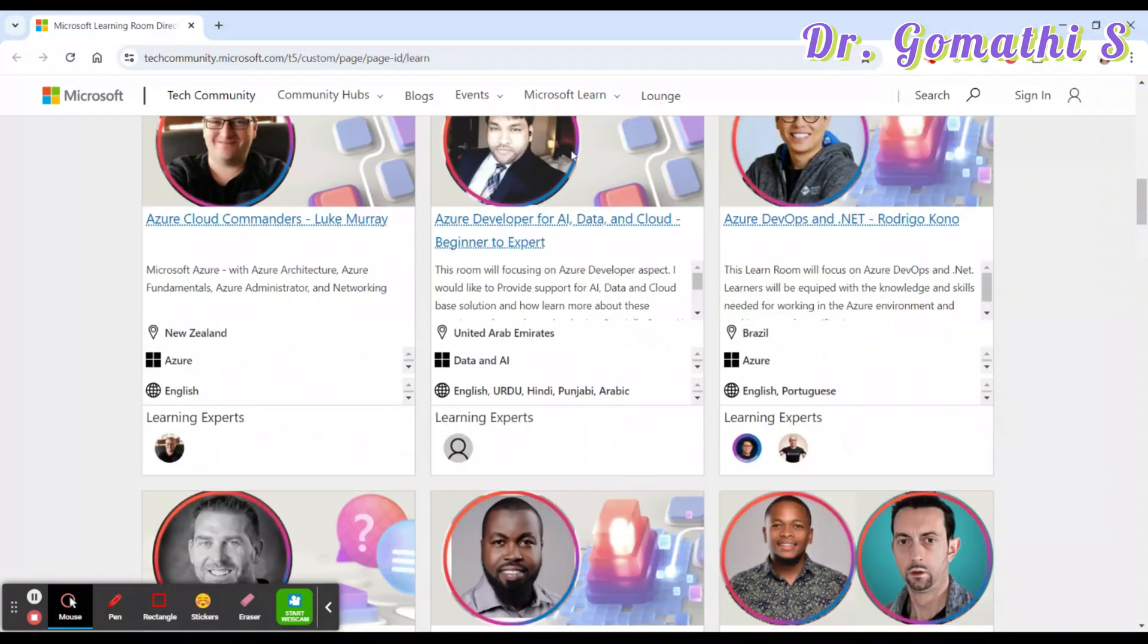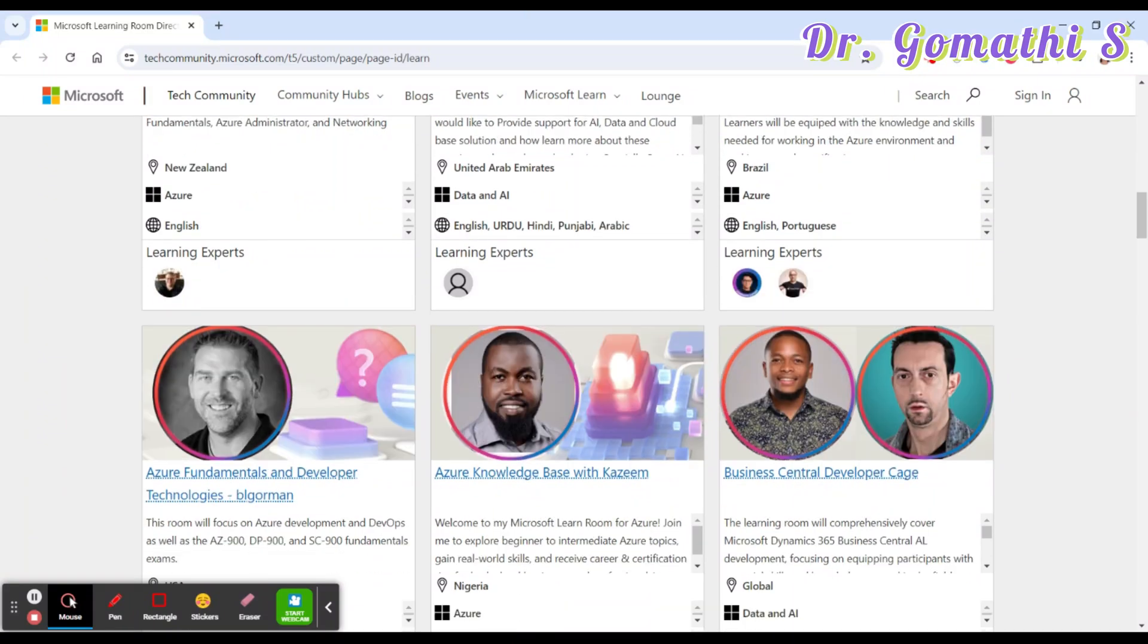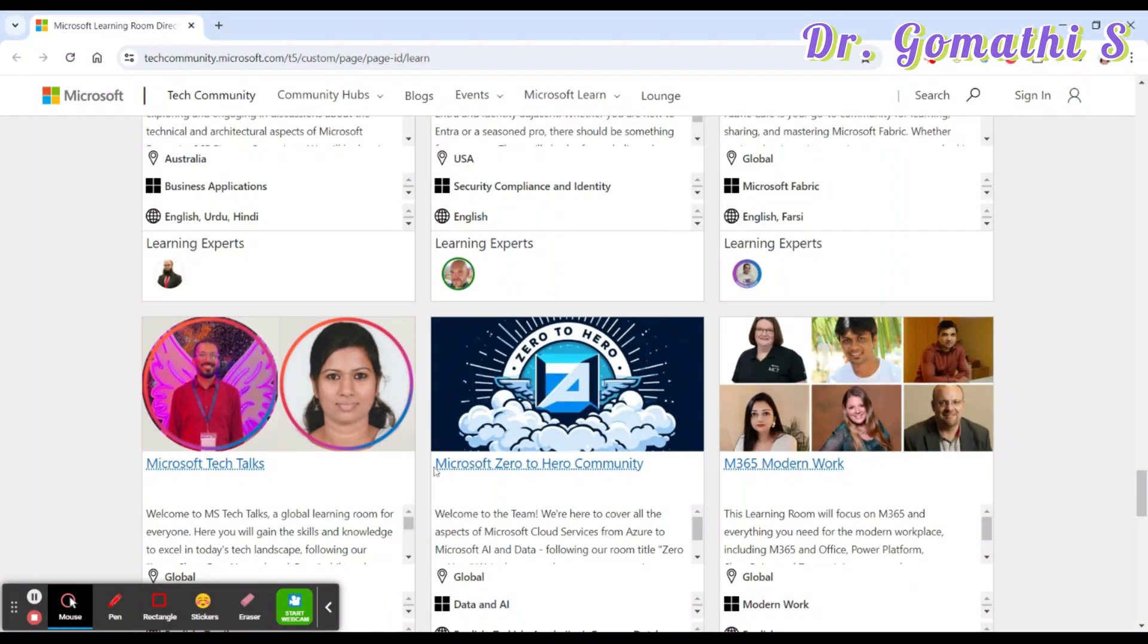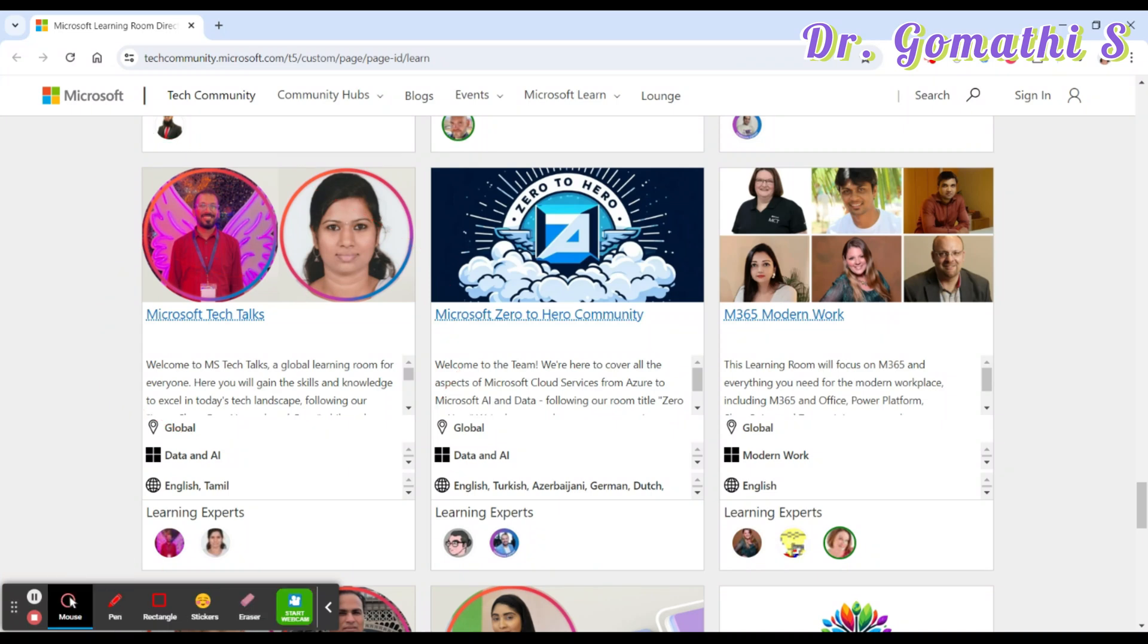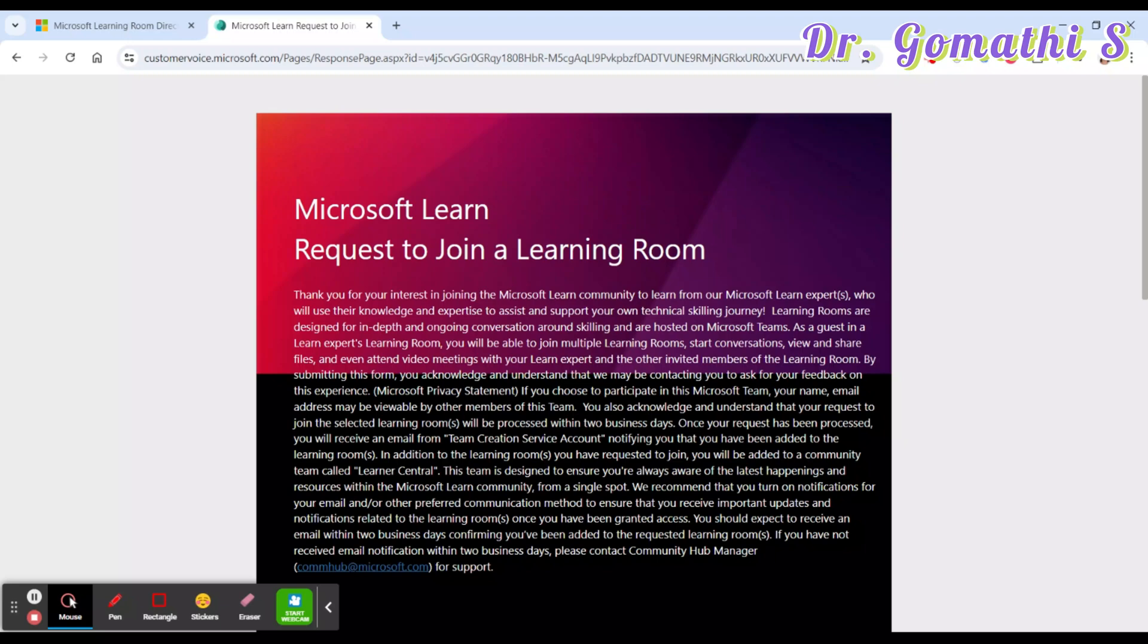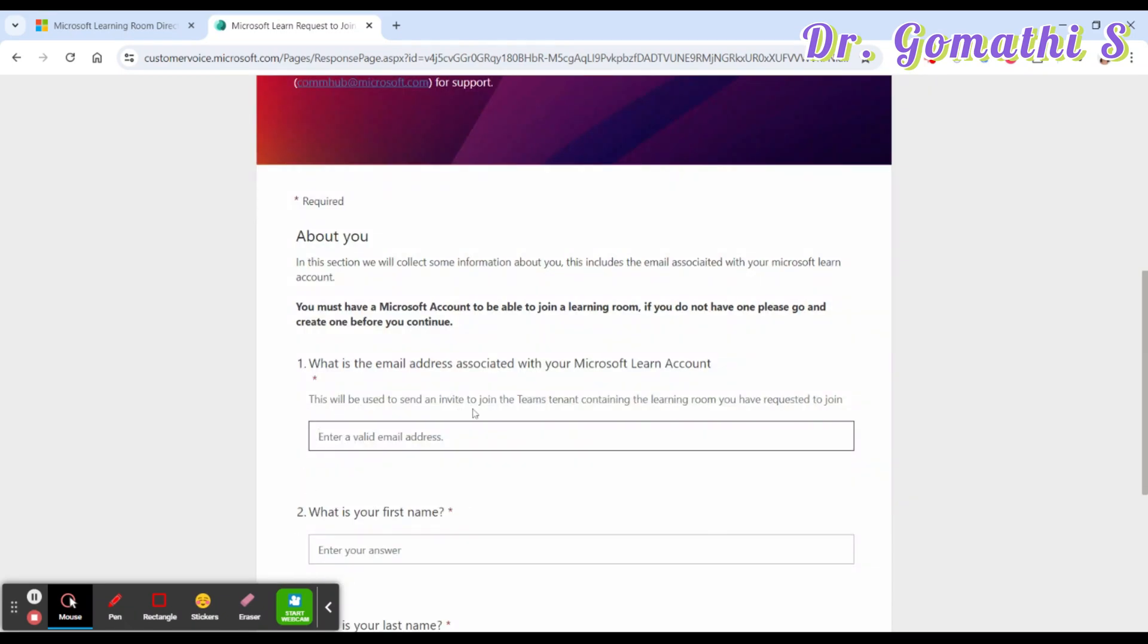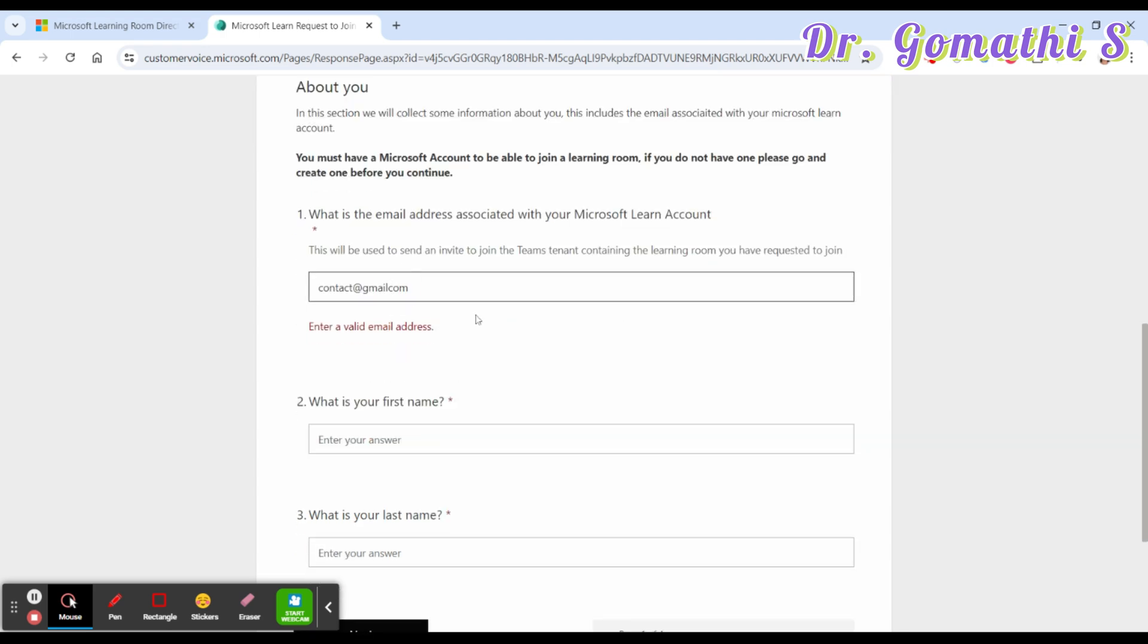So here is how to join. I'll be explaining you how to join. This is the link where I'll give this link in the description. You can find various learning rooms. You can just join wherever interests you. This is my learning room. If you just scroll down, you can see Microsoft Tech Talks. You can find it here. You can see if you want to learn on any certifications, how to go through the certifications and everything, you can join here. So how to join - just click this particular link. Microsoft Tech Talks is my learning room, Microsoft Learning Room. Once if you click here, it will take you through a form.